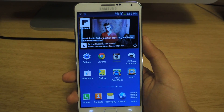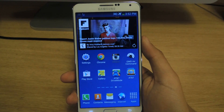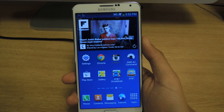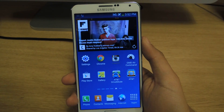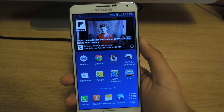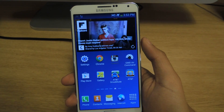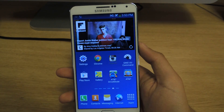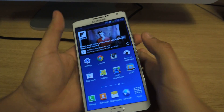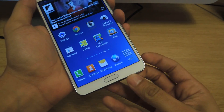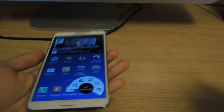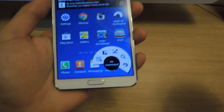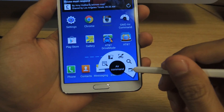Hey guys, it's Nelson with Galaxy Note 3 SoftModder. Today I'm going to show you how to add any application to Pen Window on Air Command. So if we take out the S Pen, that opens up Air Command.